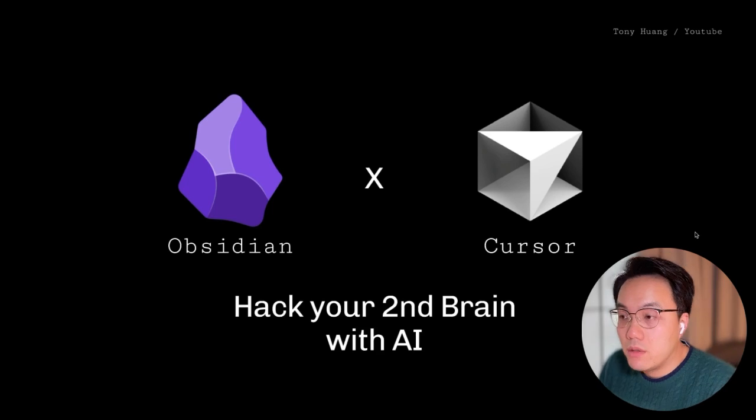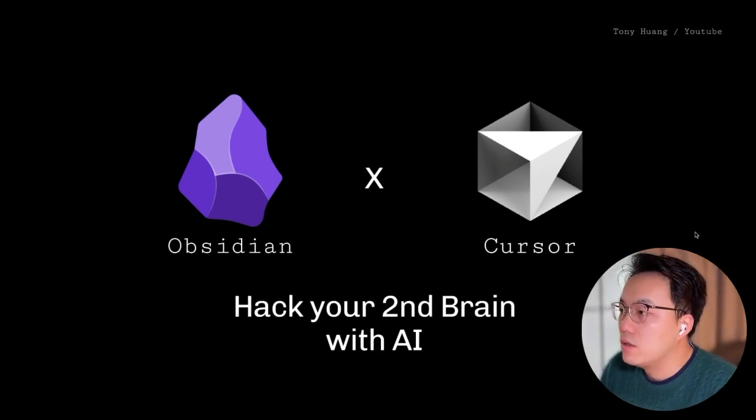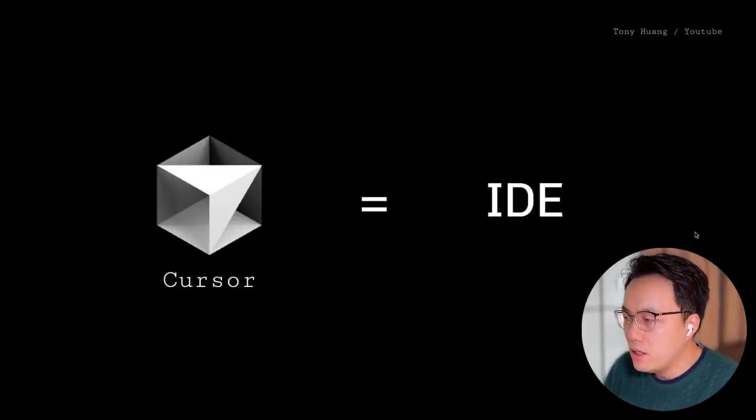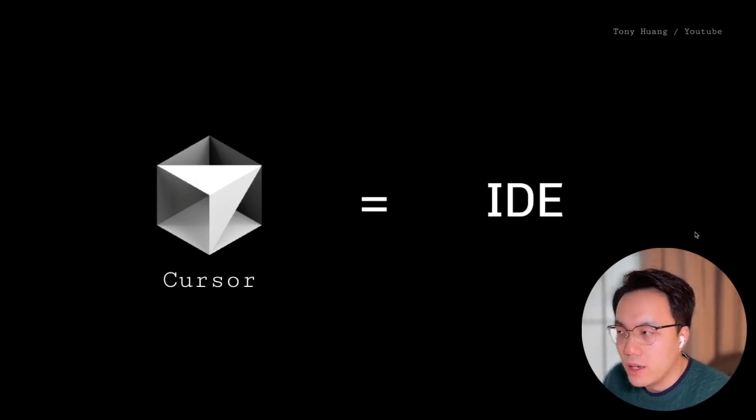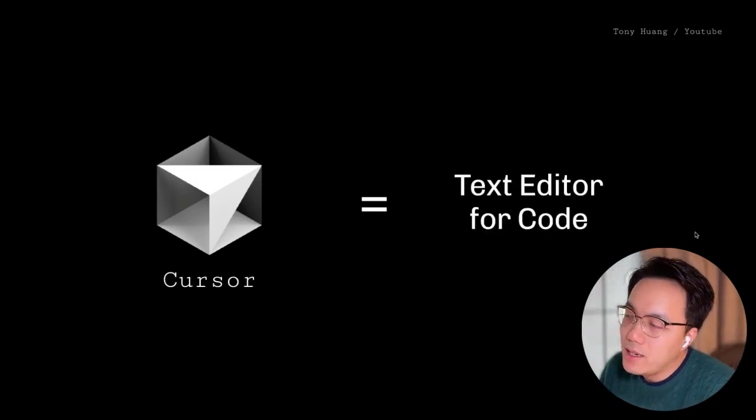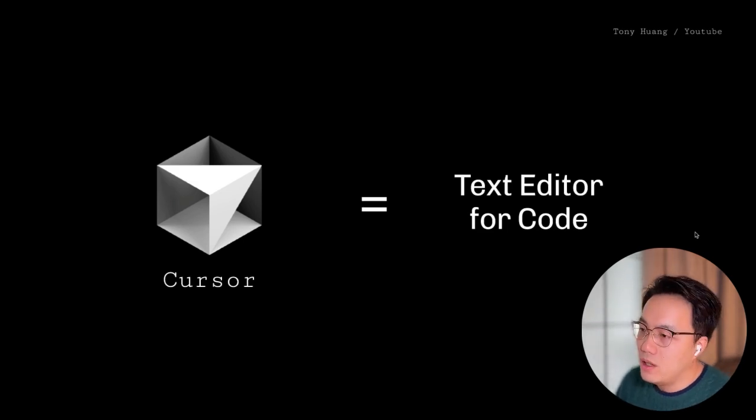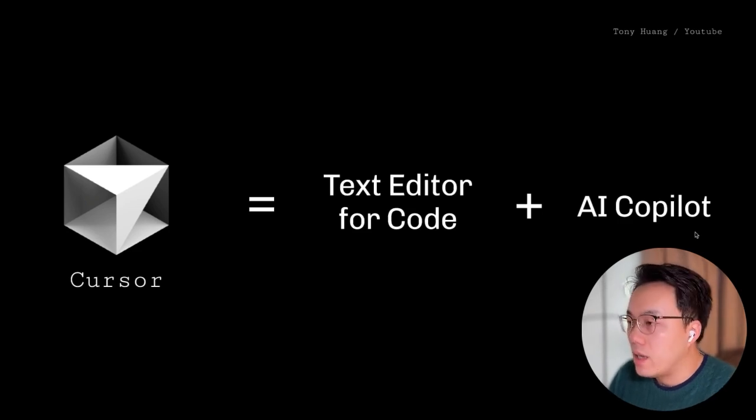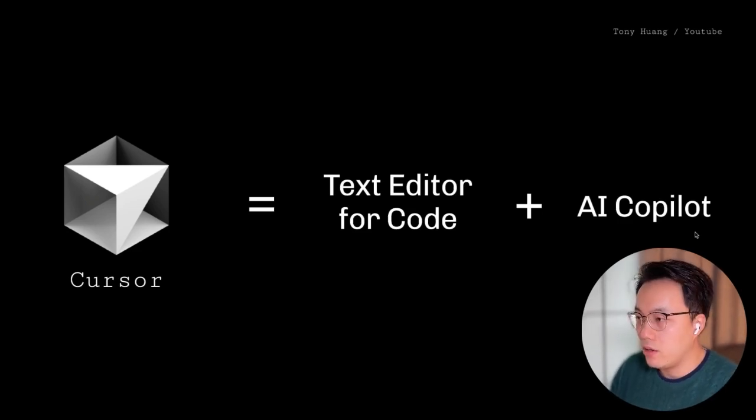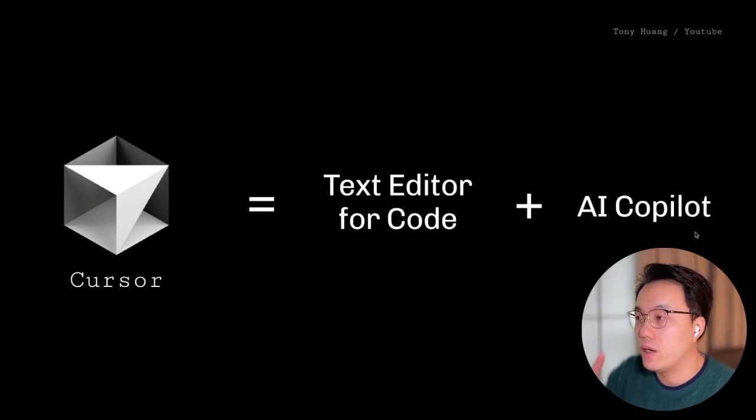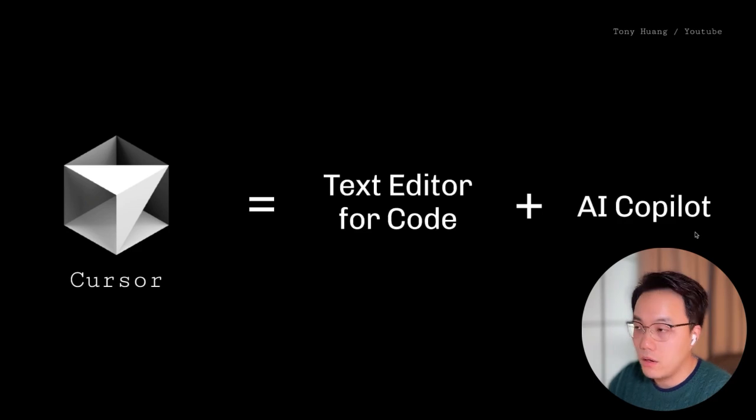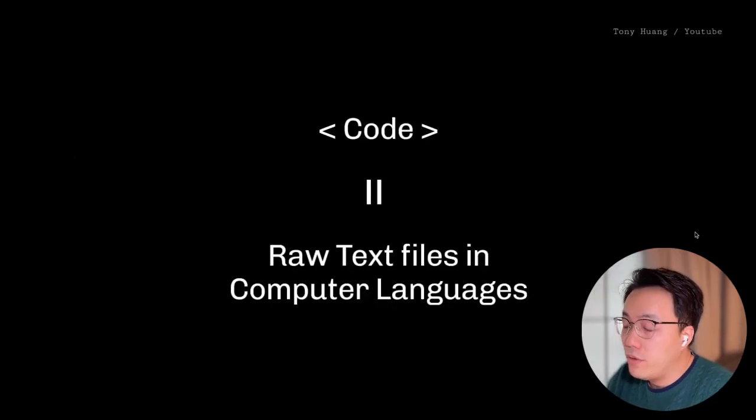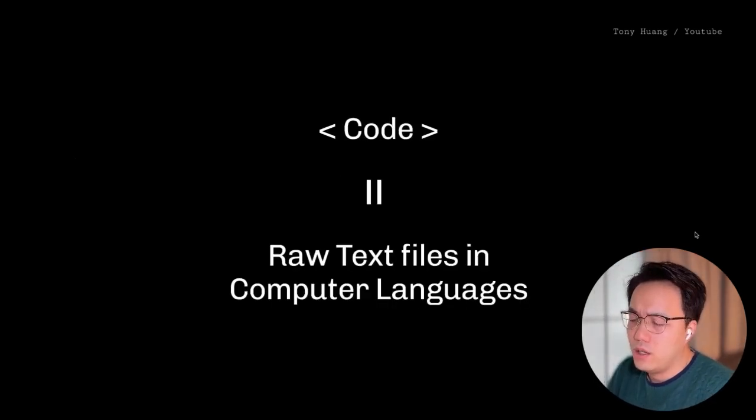Since you already know Obsidian, let me introduce you Cursor. So Cursor is an IDE. What is an IDE? The IDE is actually a text editor for code. Compared with traditional IDEs, Cursor has a very well-designed AI code pilot adding. I can use AI to help me write code, edit code, even create code files for me. If we further ask the question, what is code?